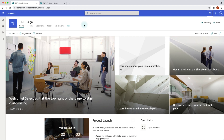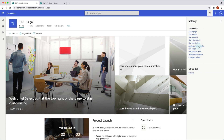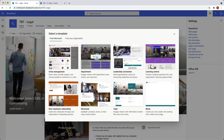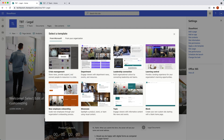Now let's look at what different site template options we have for the communication site. Click on the settings gear again and apply a site template. For the communication site we have some additional templates available — all different from the ones under team site. Most of these templates have a full-width layout, which is what communication sites are all about.